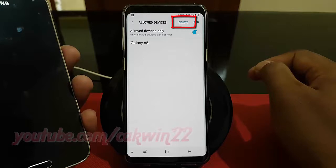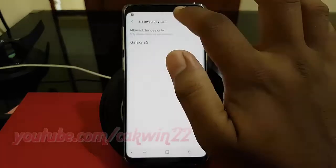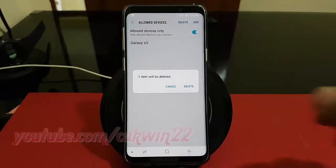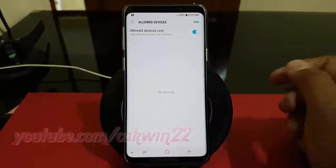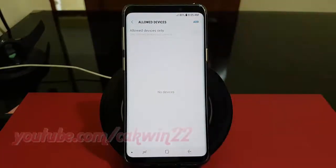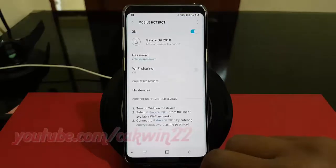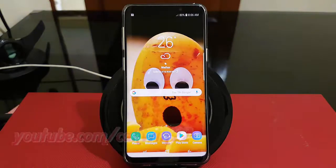To remove a device, tap Delete. Thank you for watching, have a nice day.